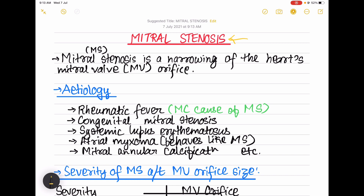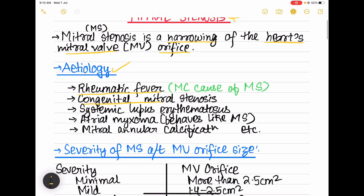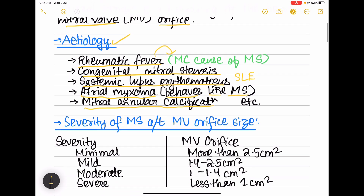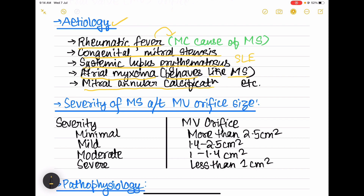Mitral stenosis is basically narrowing of the heart's mitral valve orifice. The etiology includes rheumatic fever, congenital mitral stenosis, systemic lupus erythematosus (SLE), atrial myxoma (which behaves like mitral stenosis), and mitral annular calcification. The most common cause is rheumatic fever.